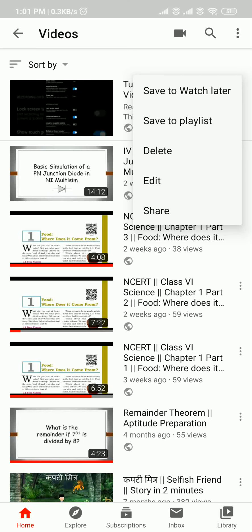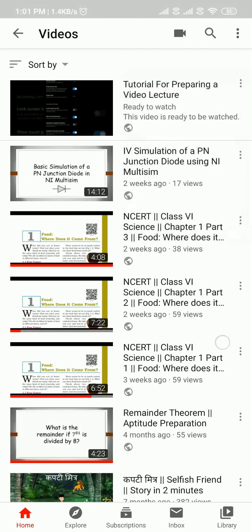I hope you have enjoyed the video. If you have any query or comment you may let me know in the comment section. Thank you very much.